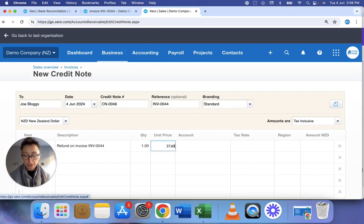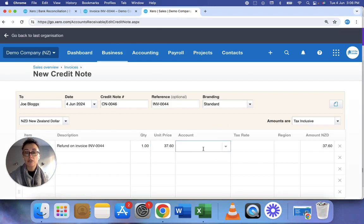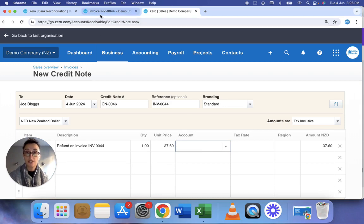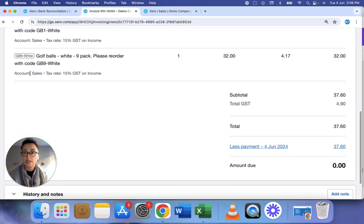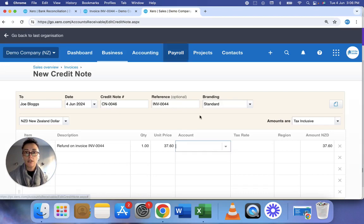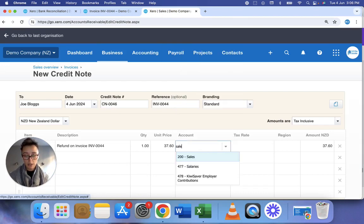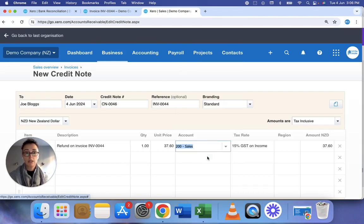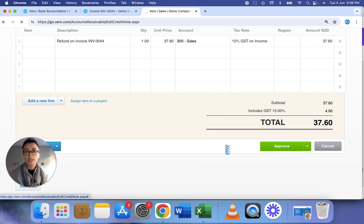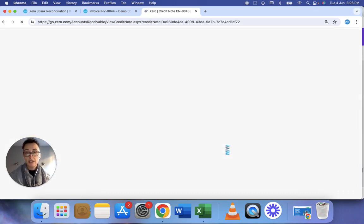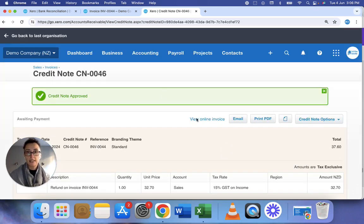Now for the chart of account code this box here it's really important to use the same code as you did in the invoice. So I see here it's the sales code so I use exactly the same code and then I click approve. So that's the credit note created.